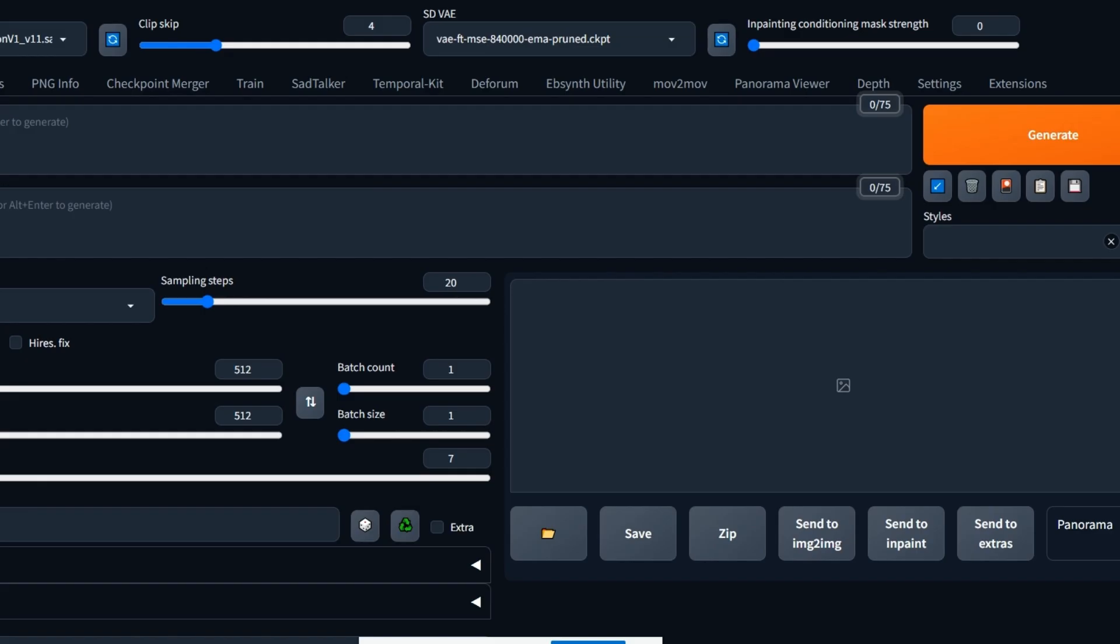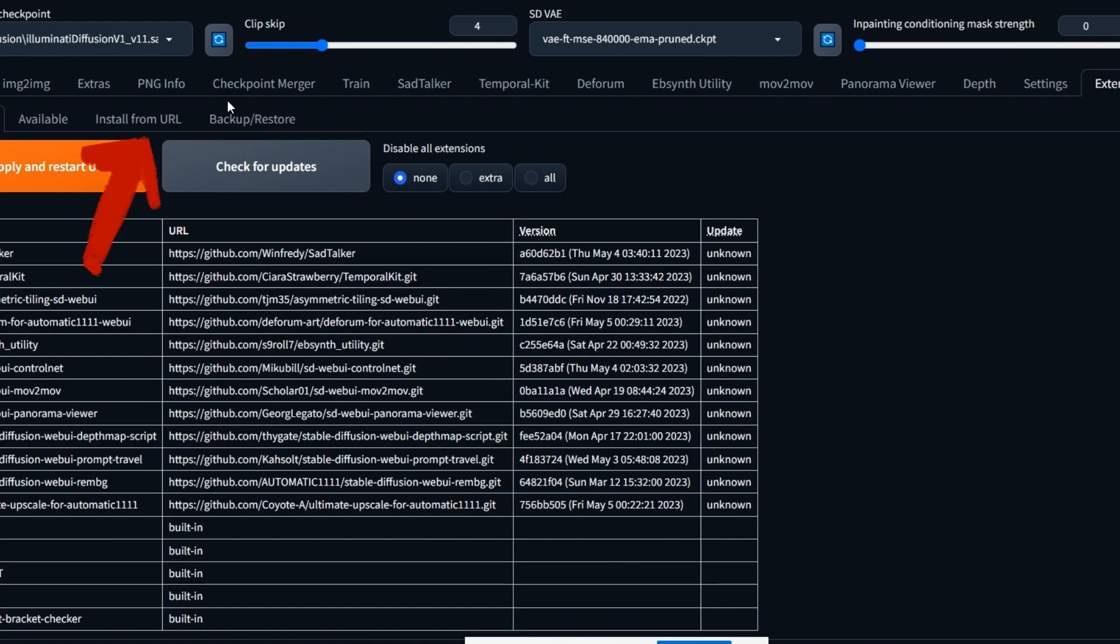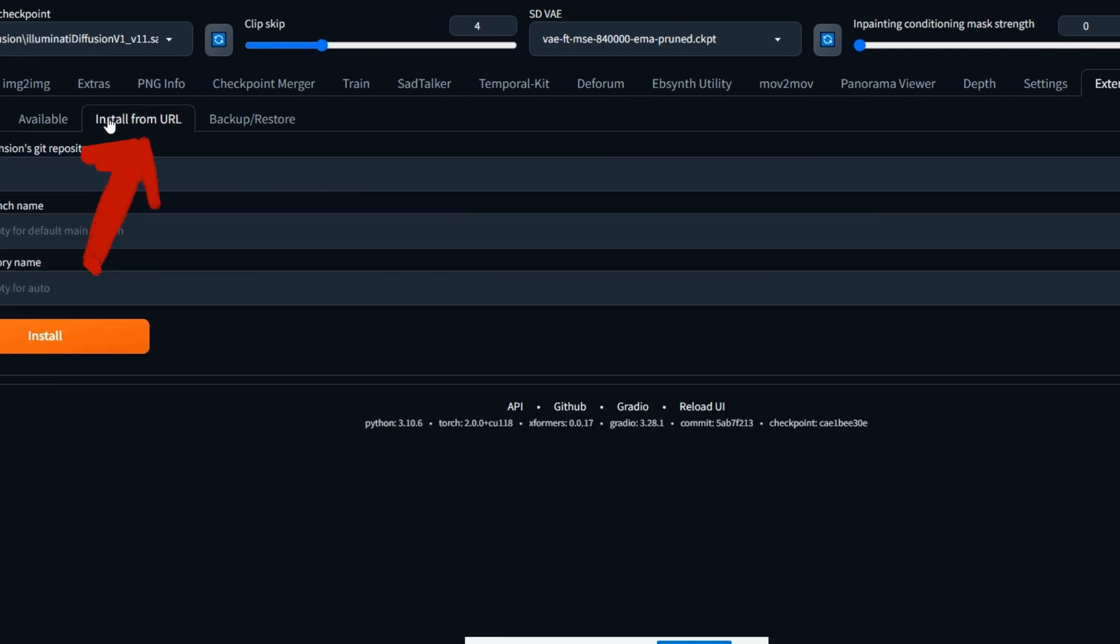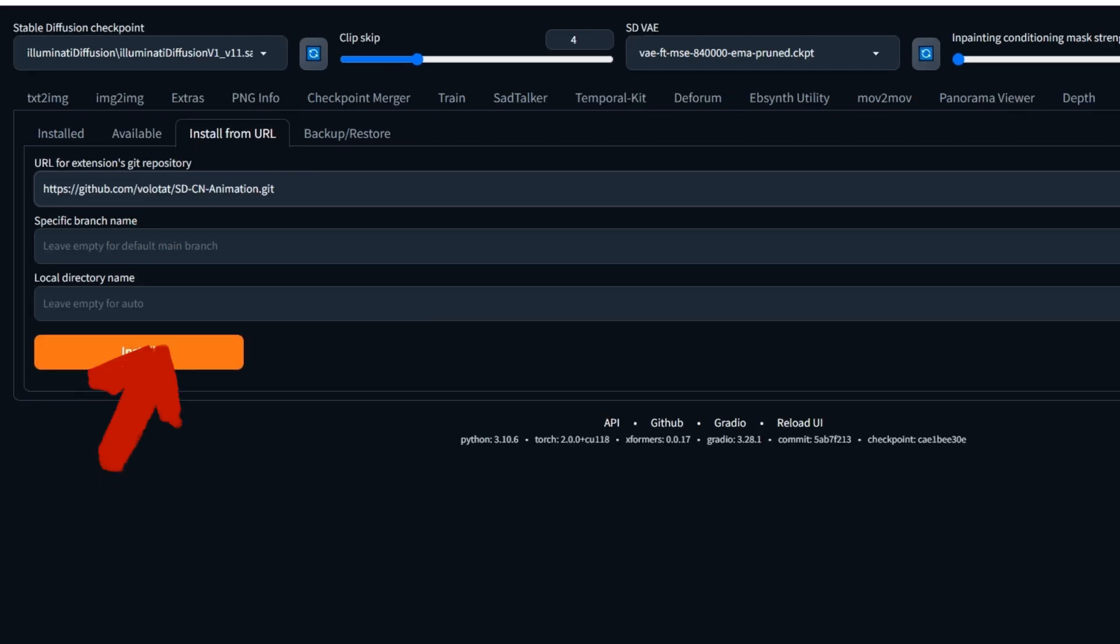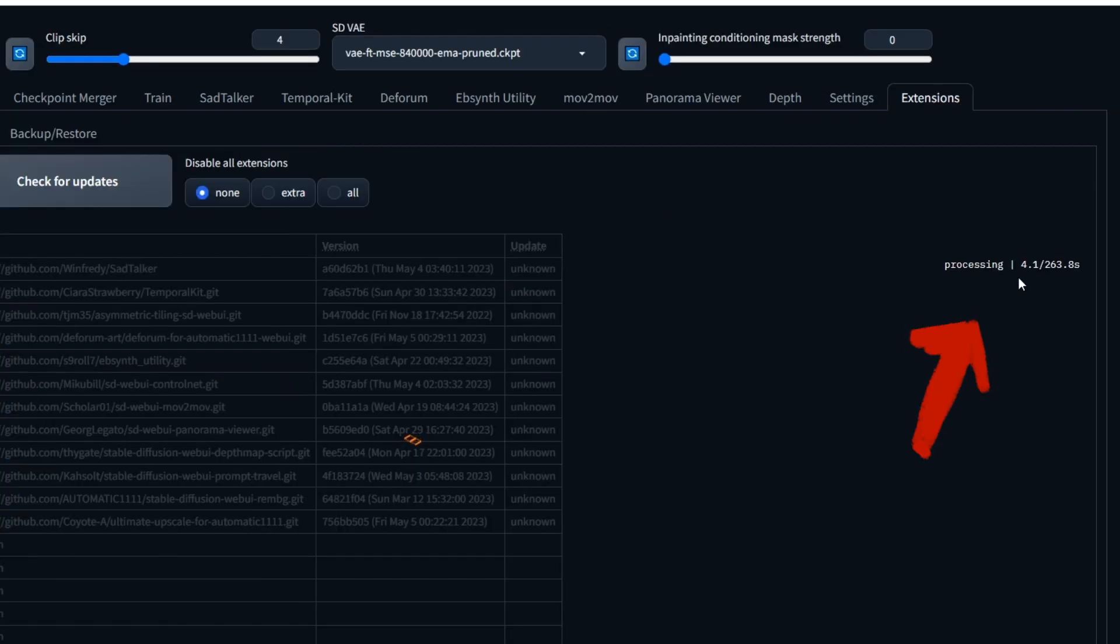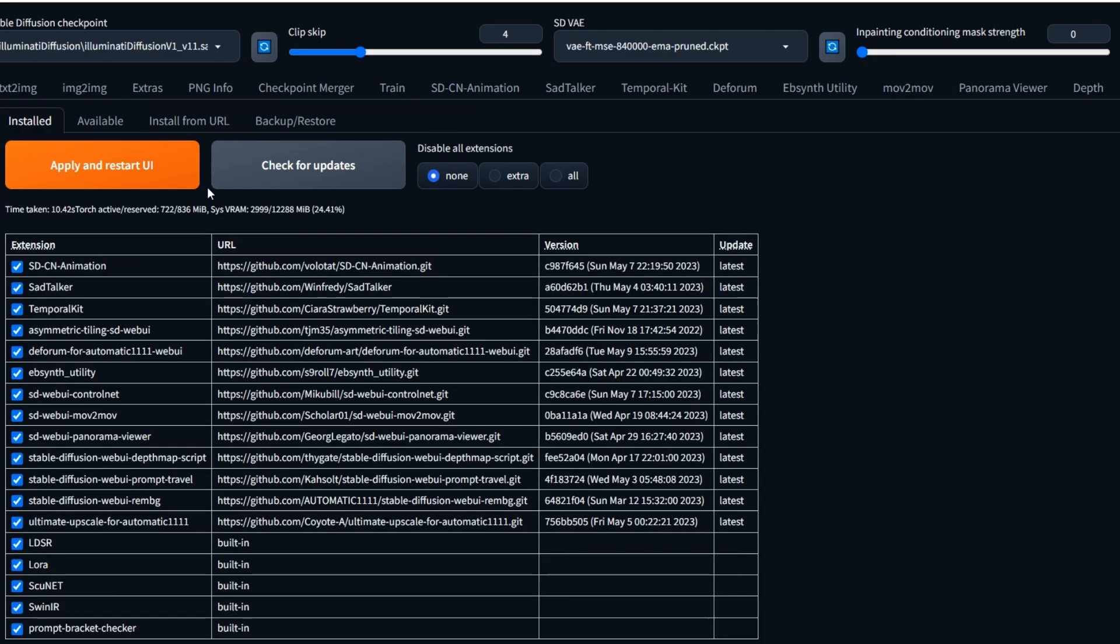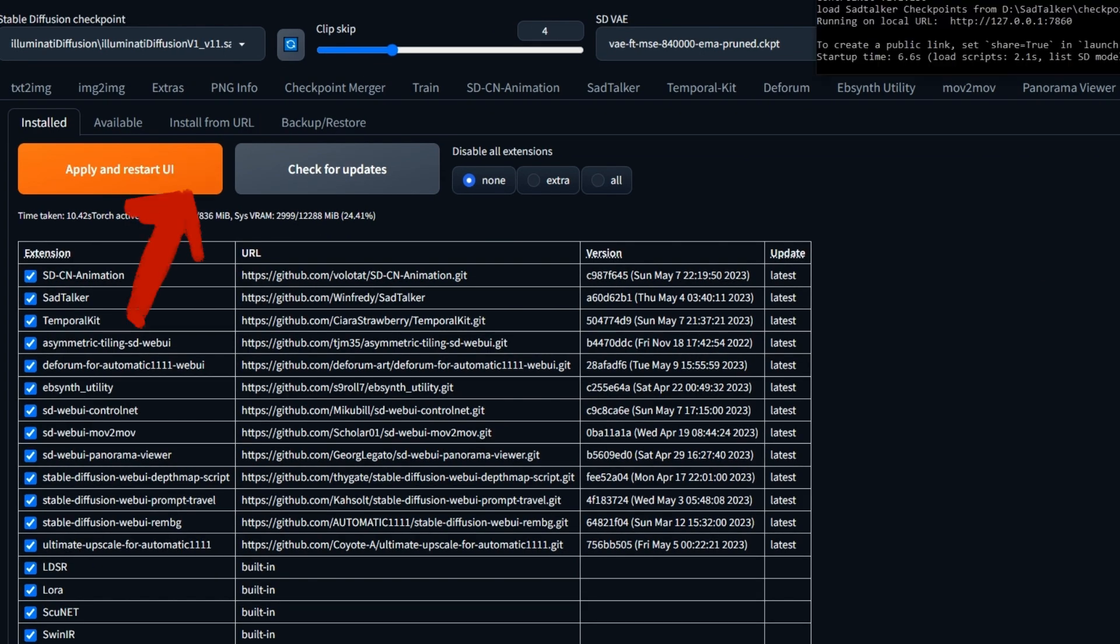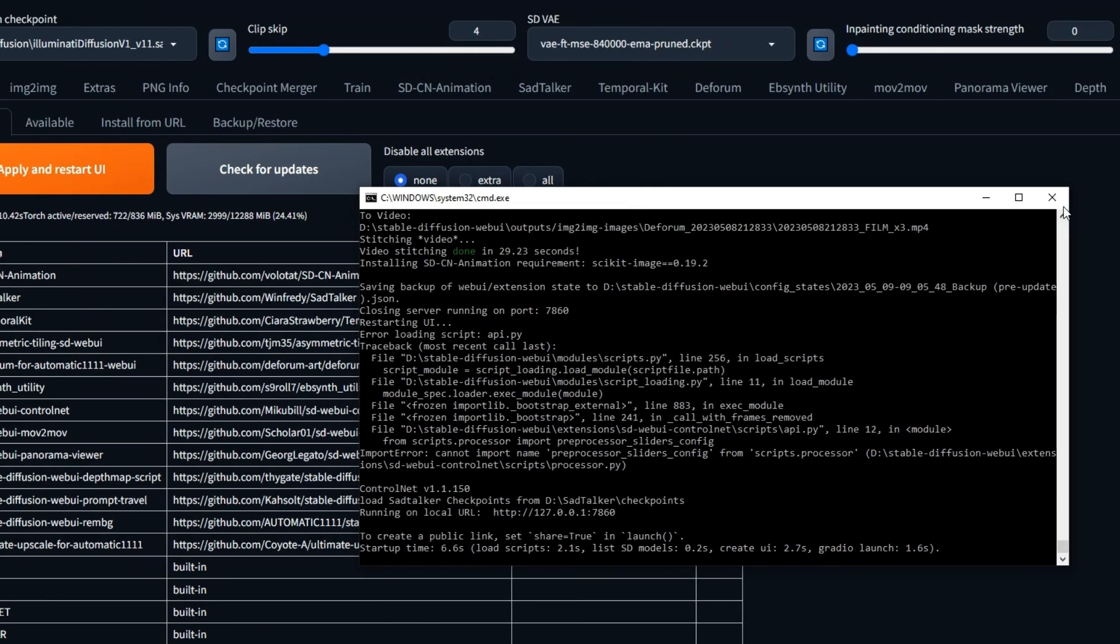Head over to the Extensions tab in Automatic1111 WebUI and click on Install from URL. Enter the path to this repository—I've made a link in the description—and hit Install. Head back over to your Installed tab and you'll see that the installation is currently being processed. When it's complete, click Check for Updates. When that is complete, you can click Apply and Restart UI.